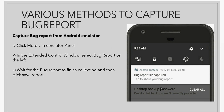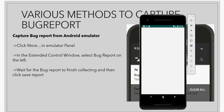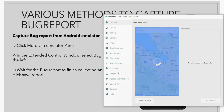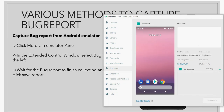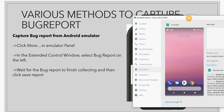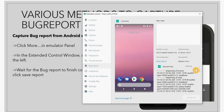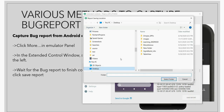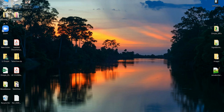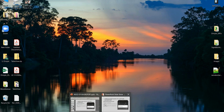The next method is capturing the bug report through an emulator. Here I have an emulator running. Click on the three dots — it will show more options — and from the left panel in the extended window, click on bug report. It's collecting the information, which is very easy in an emulator. We'll wait here for some time, and then we can see the 'Save Report' option. Click on that, it will ask for the location, select the folder, and the bug report will be saved to the desktop.